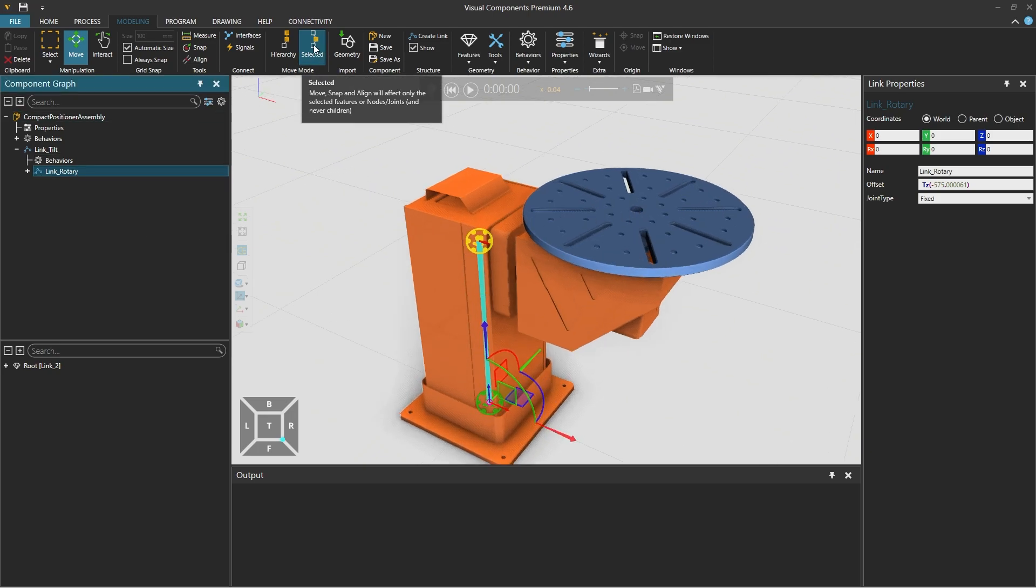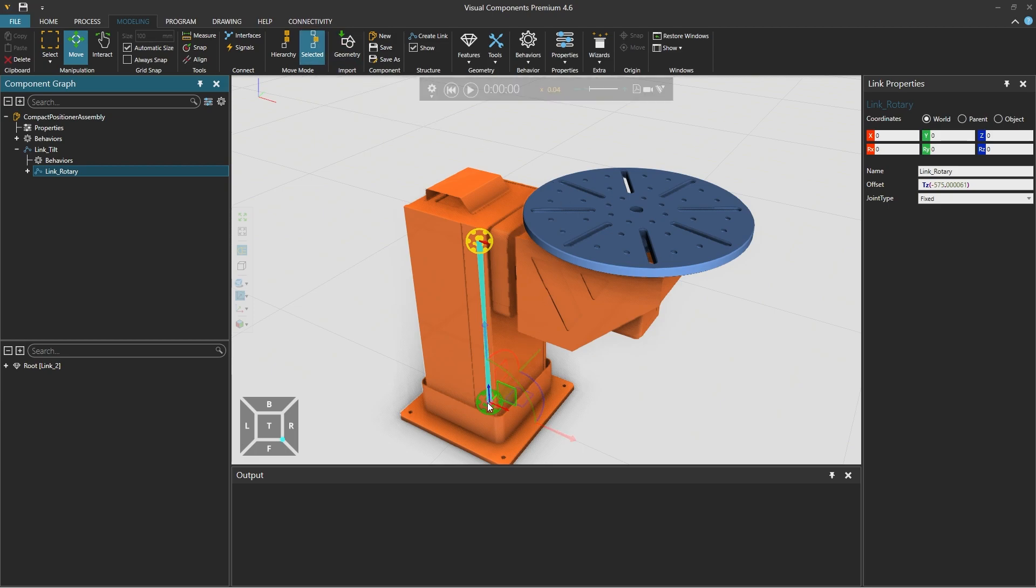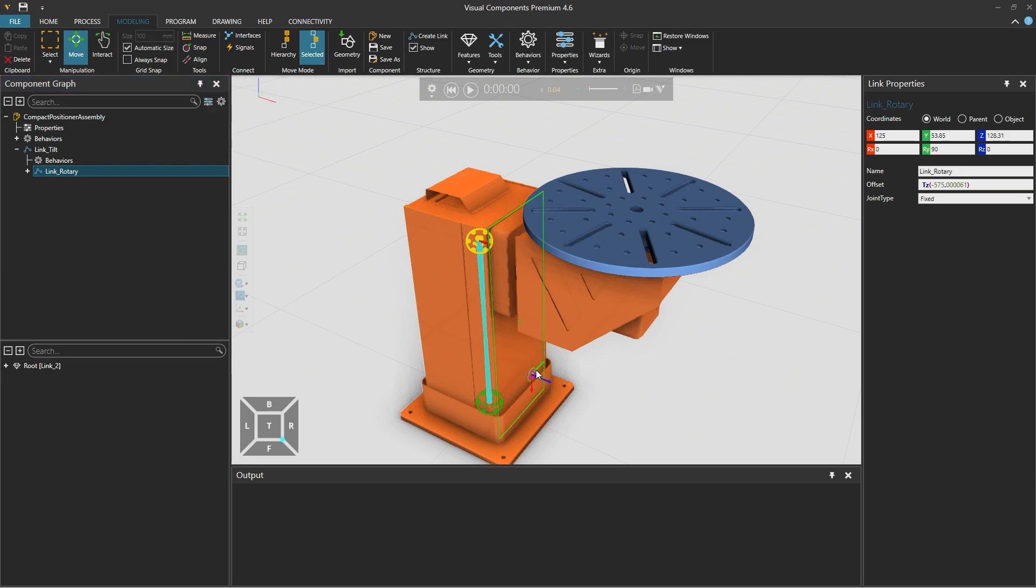With move mode selected still active we can freely change the location of this. So we grab the origin ring or we could use snap from the tools group above. And once we have moved the origin to the rotary table holding the shift key we will snap it to the center of the circle.